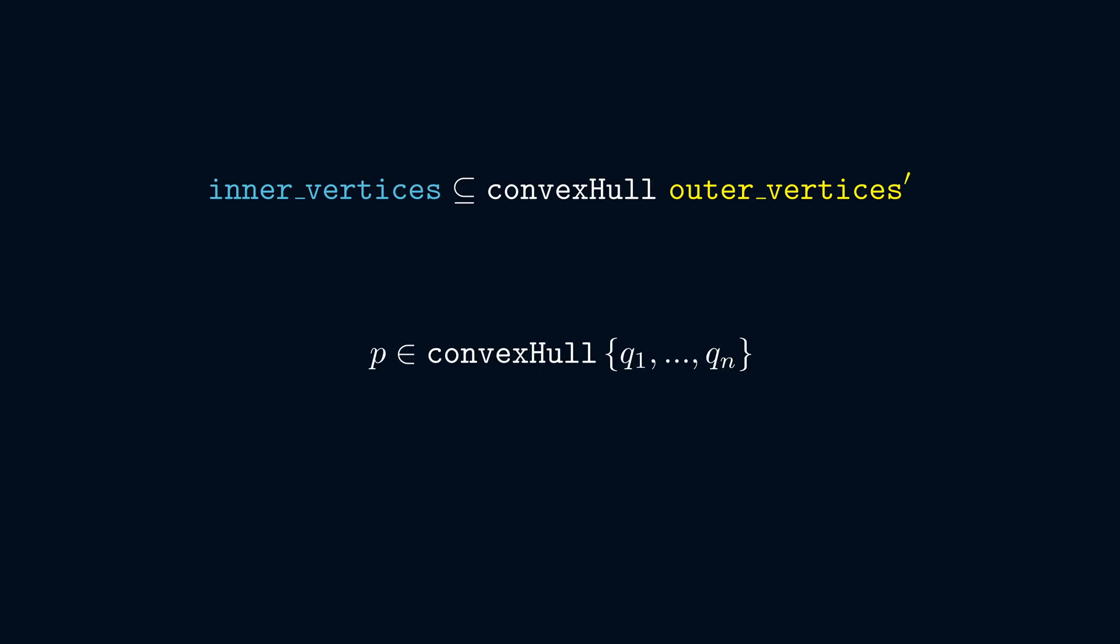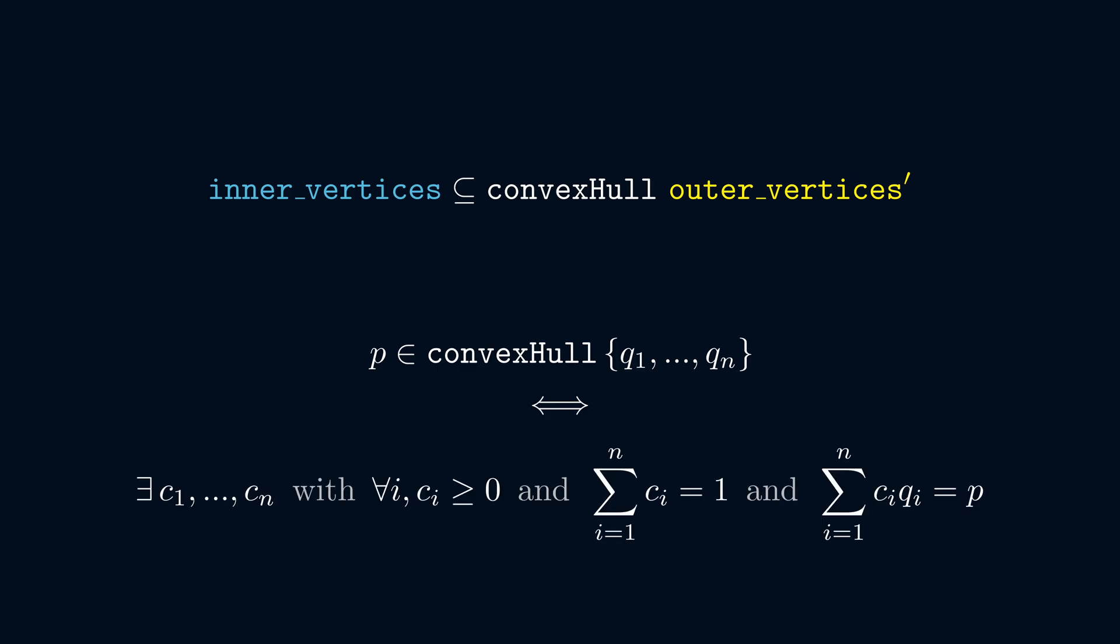A point P is in the convex hull of points q1 through qn if and only if there exist non-negative coefficients c1 through cn such that the sum of the coefficients is one, and the sum over i of ci times qi equals p. In our case, we set p to be a point from inner vertices, and we set q1 through q8 to be the points of outer vertices prime. We need to find c1 through c8, and the proof doesn't care how we do it as long as we satisfy the constraints.